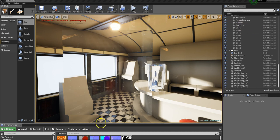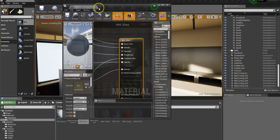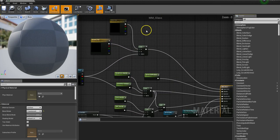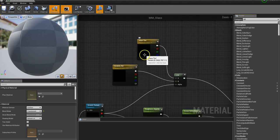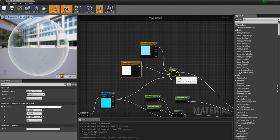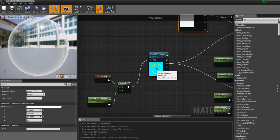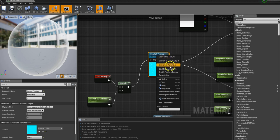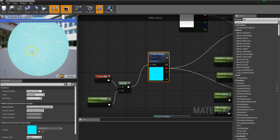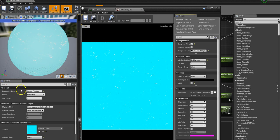Let's have a look at the material — the master material — and how it's actually set up. First off we've got the two tints: the glass tint, which is a parameter with a default value, and the scratch tint. Both of those are going into a lerp, and that lerp feeds into base color. The alpha of that lerp is driven by the scratch texture — you can see it's coming from the red channel of that texture.